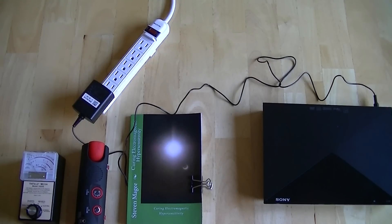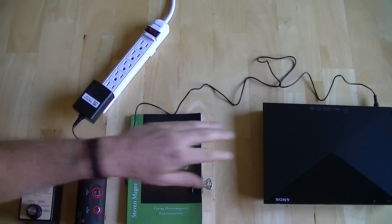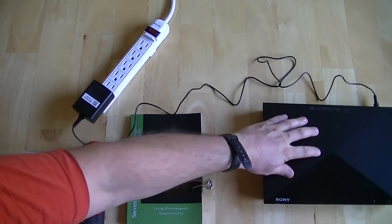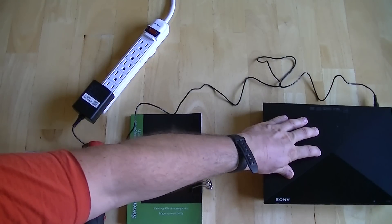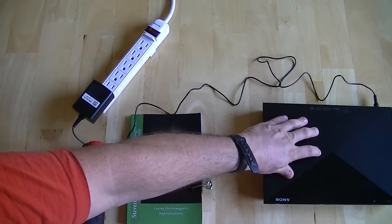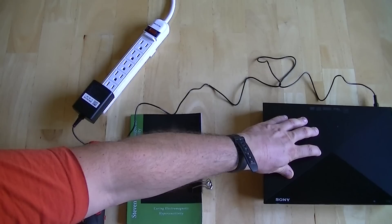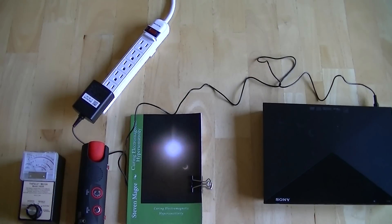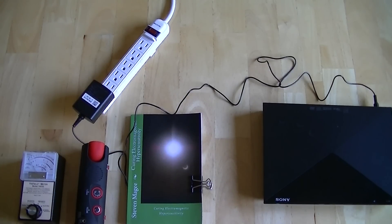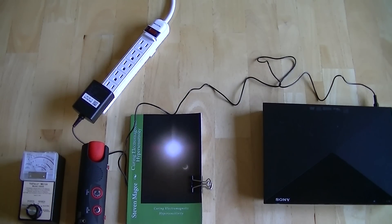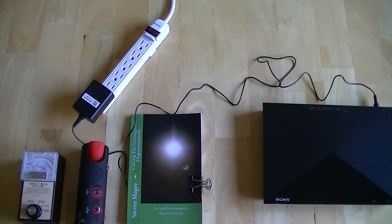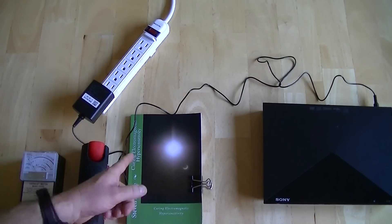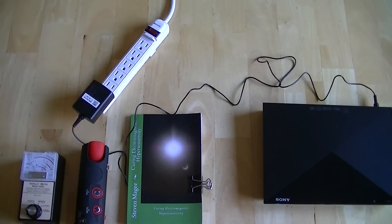So those people are likely to buy this particular model of DVD player because it doesn't have Wi-Fi. We're going to have a look at the emissions that it does have that may affect somebody who has electromagnetic hypersensitivity.